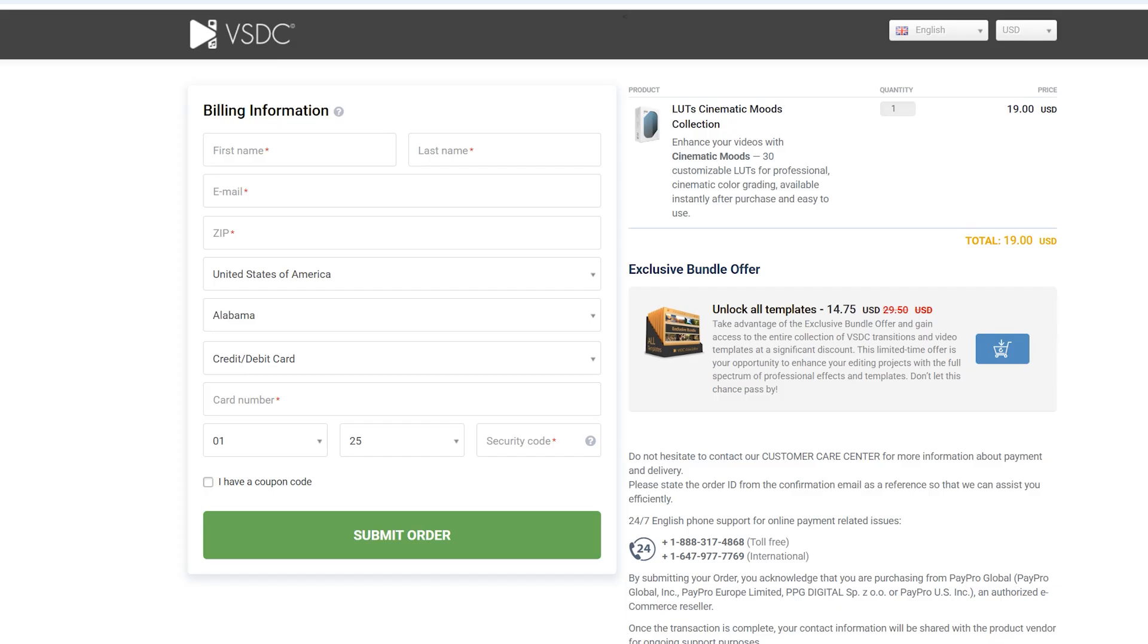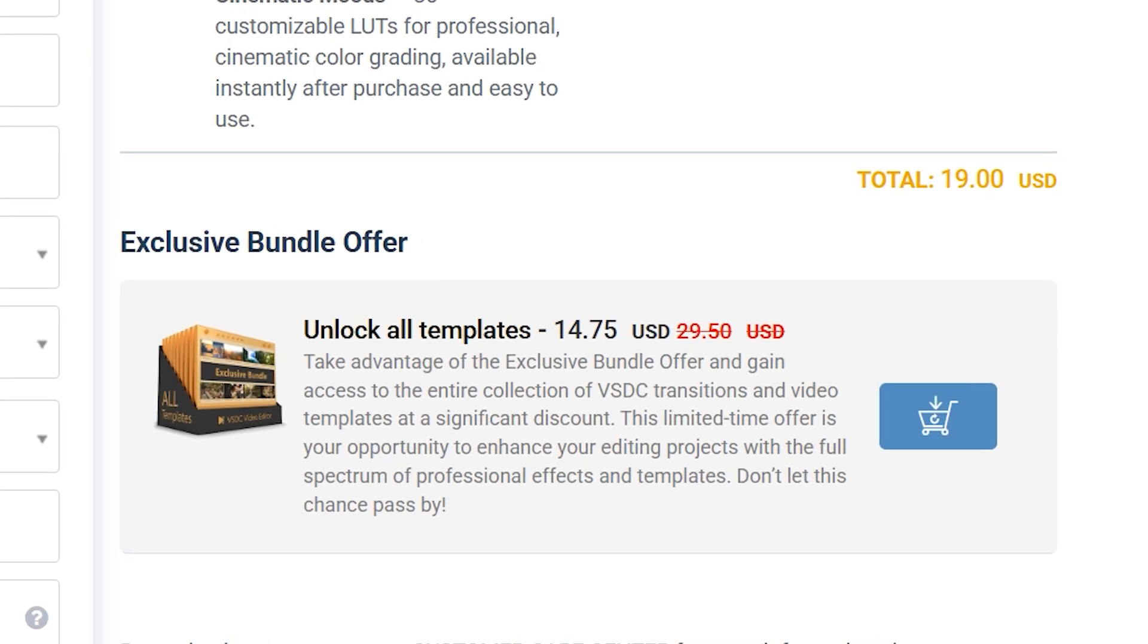For those who want access to all LUT collections, we offer the exclusive bundle offer, which provides access to all available templates at a significant discount. Don't miss out! We will include a link in the description.